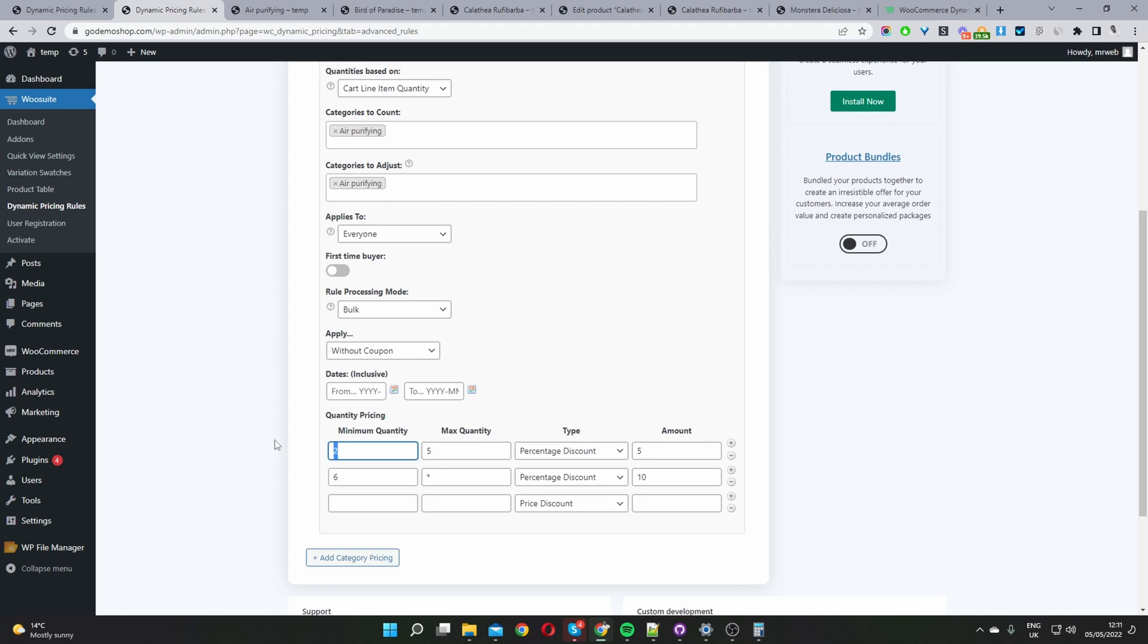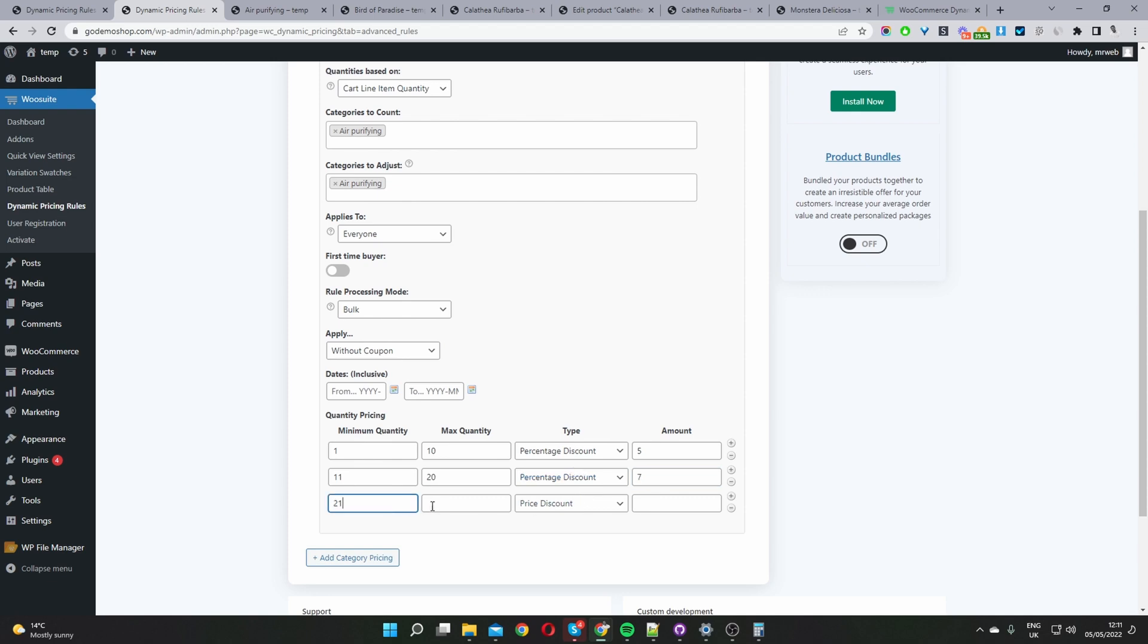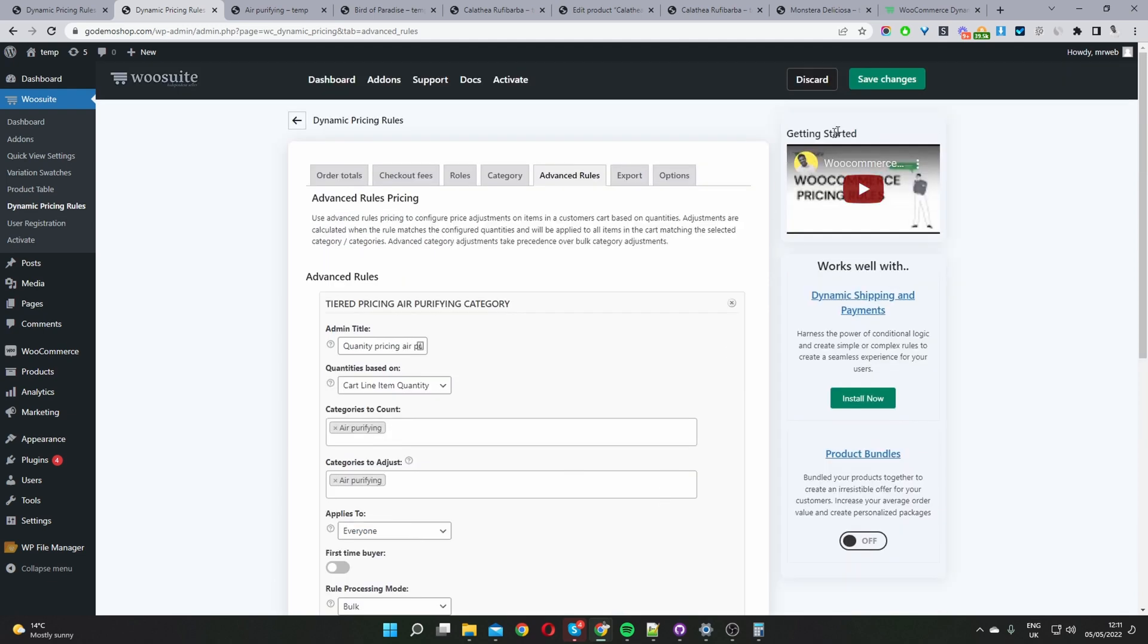We just click add new so we could say for example 1 to 10 we'll give a percentage discount of 5% and maybe 11 to 20 we'll give a percentage discount of 7% and then let's say 21 and above. To say above we'll use the asterisk sign and we'll also give a percentage discount of say 10%. And then you just save changes.